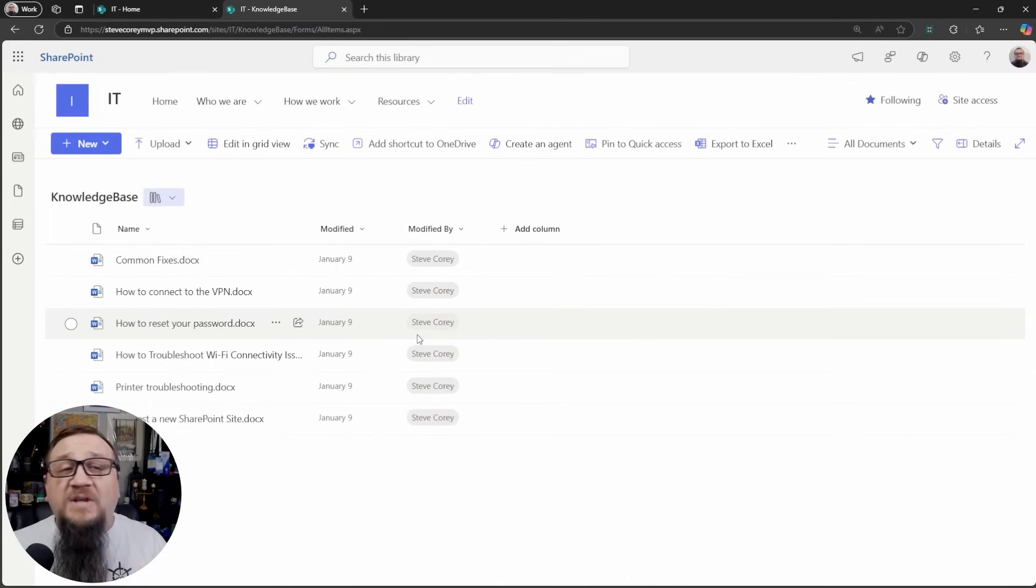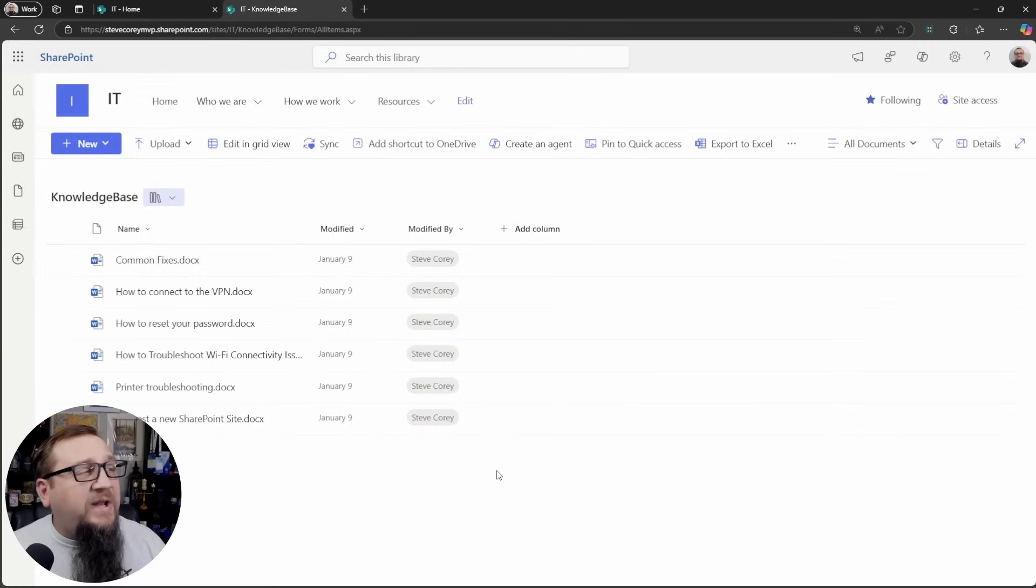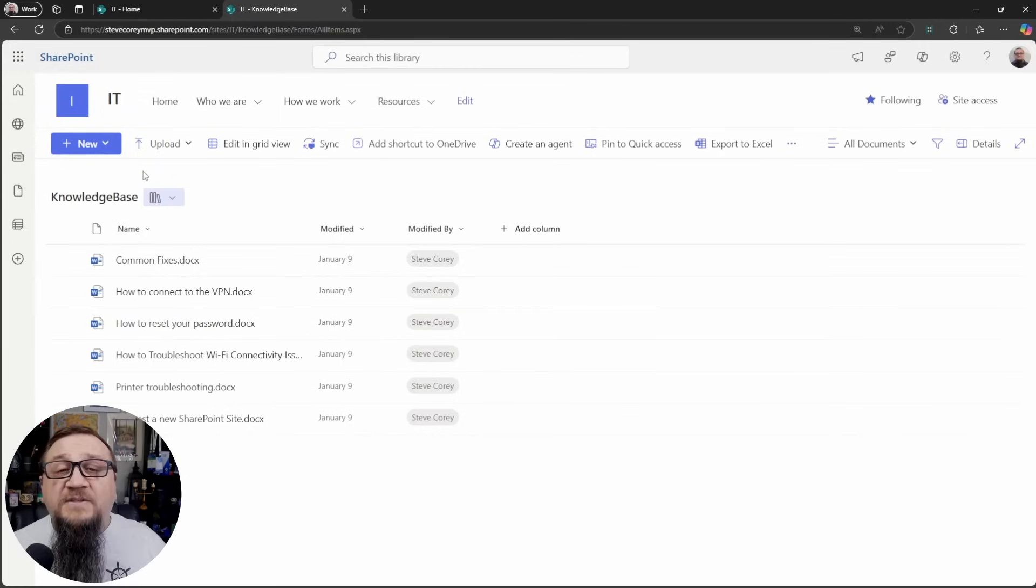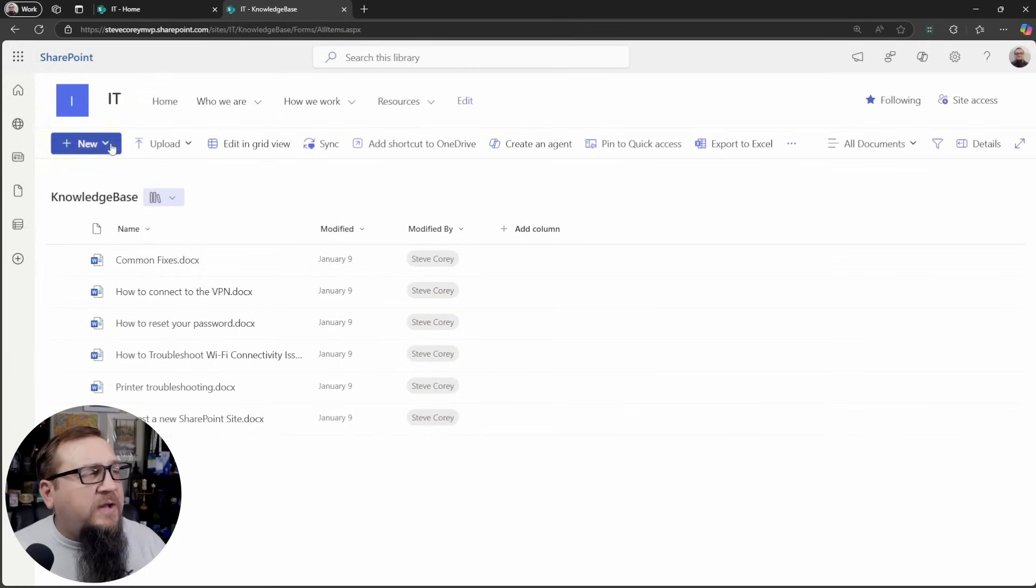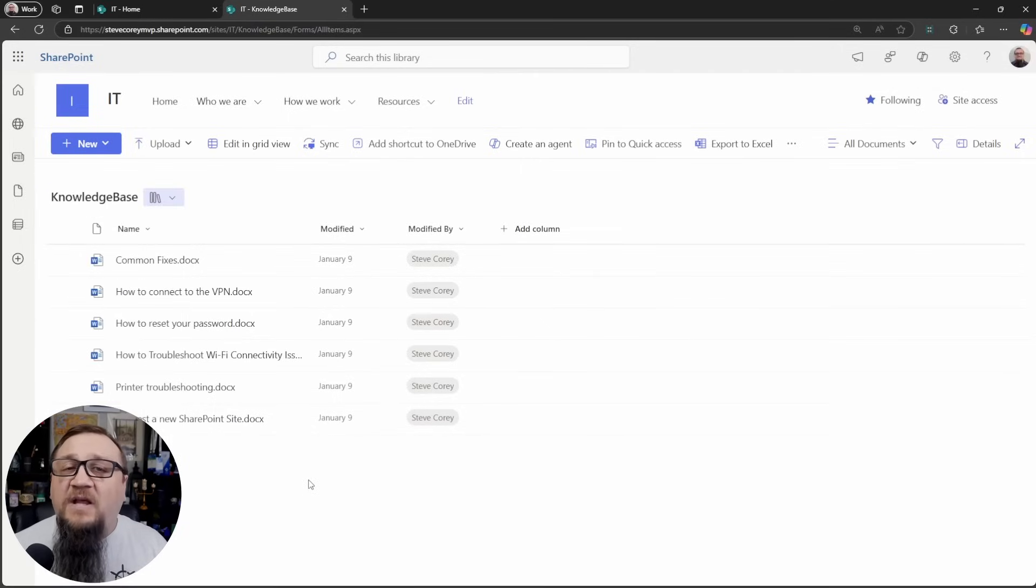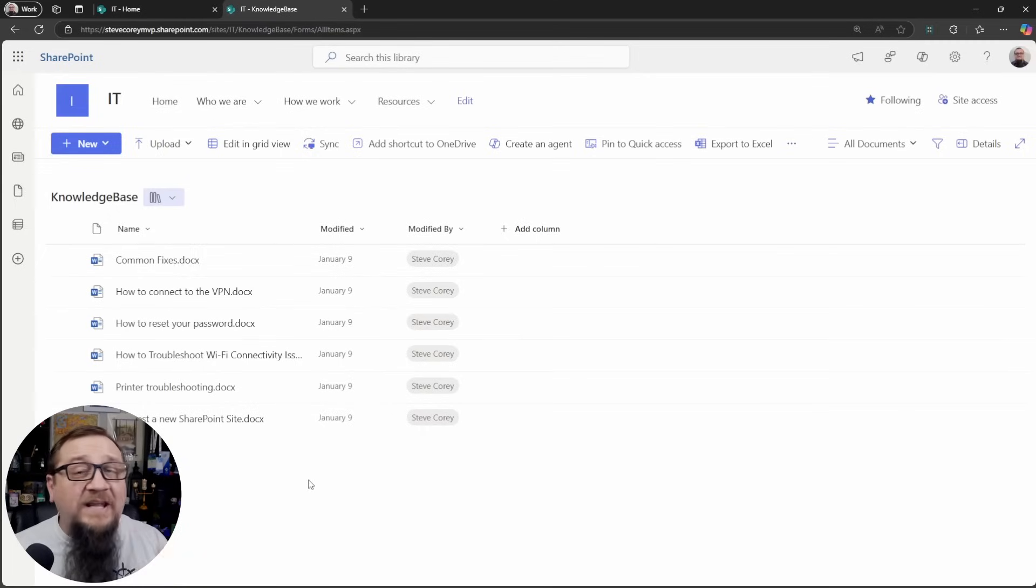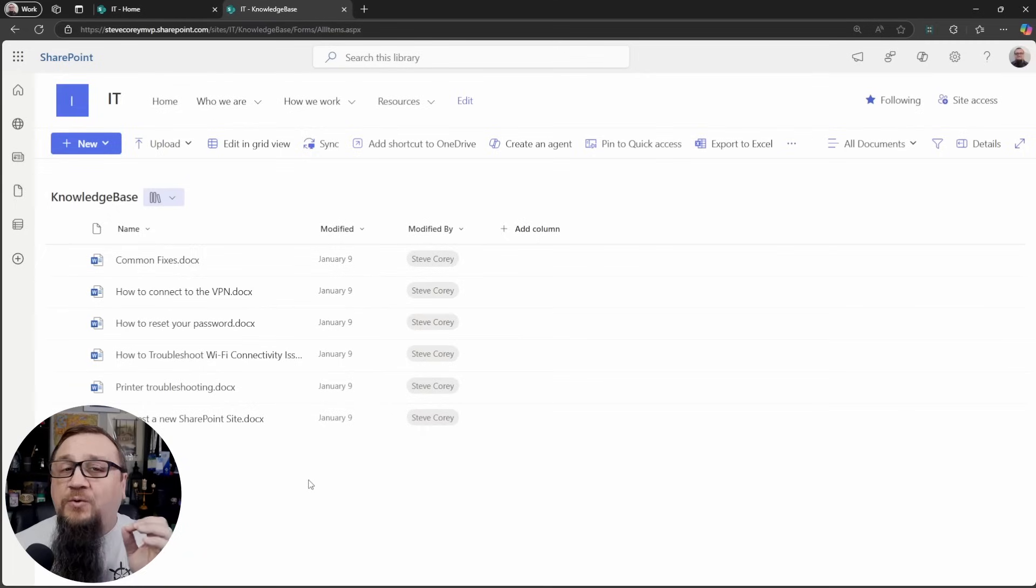Otherwise, in this case, I've got an M365 copilot license. So what I'm able to do is I'm going to ground on all of the documents in here because this is a knowledge base library. So everything in there is really part of the knowledge base I want this copilot agent to use.